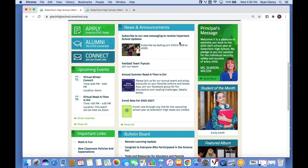News and Announcements is a great place to share school updates, such as a new SMS messaging service, or to celebrate student and staff accomplishments. One great feature is the option to provide summaries, putting the most important information from your article right on your home page. We see that here with the SMS messaging article providing instructions on how to subscribe, and the annual Summer Readathon article showing that as well.